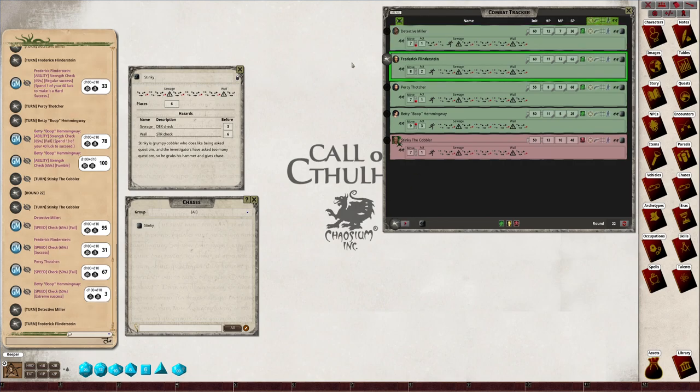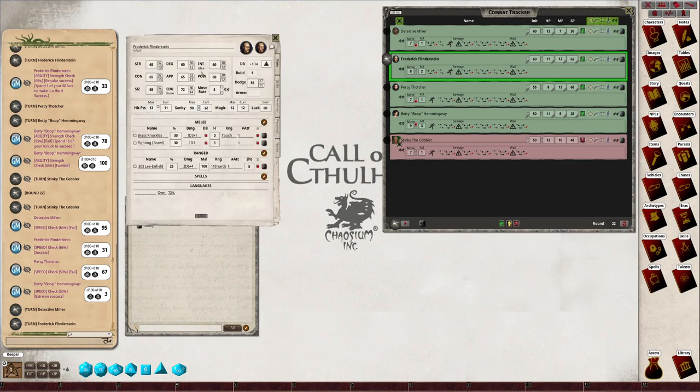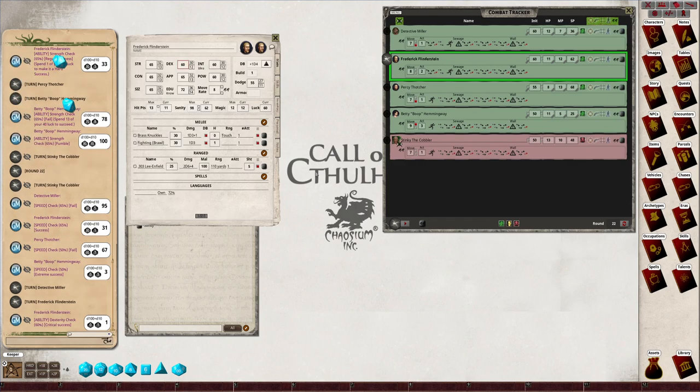Frederick gets two moves but he's got to jump over the sewage first. So let's open up his character sheet, do a dex check. Boom, he jumped over it. I don't know what a critical success could be, but that's up for the keeper to decide. Maybe he jumps an extra spot.